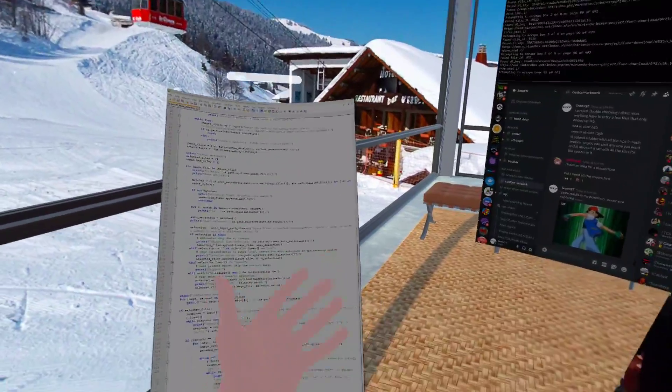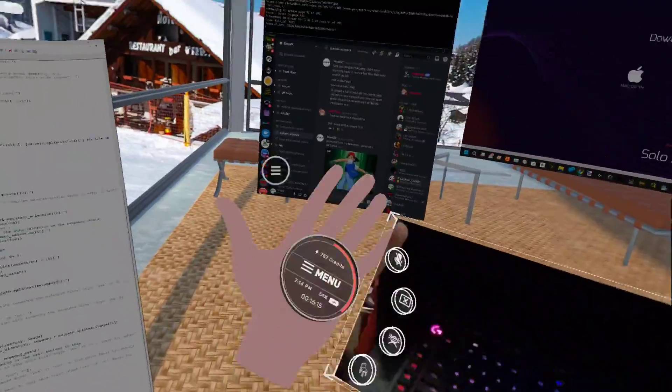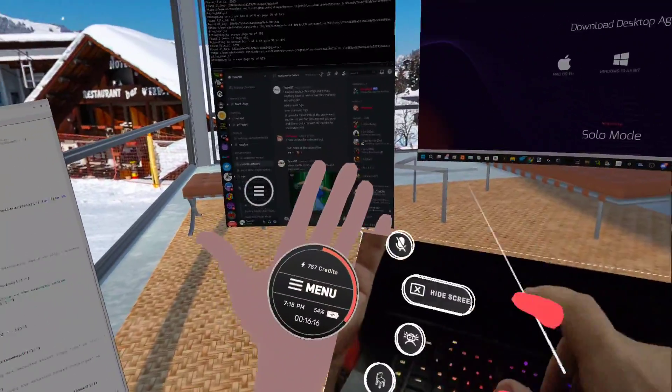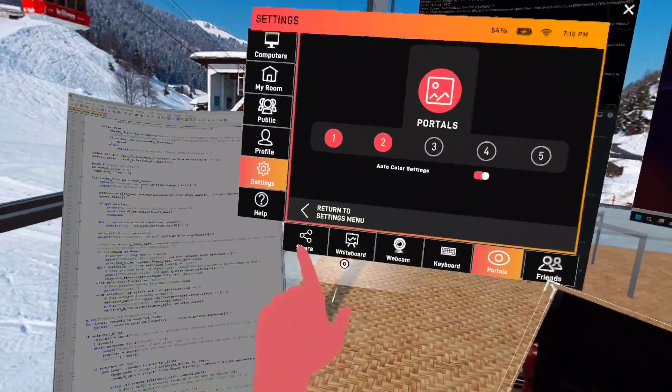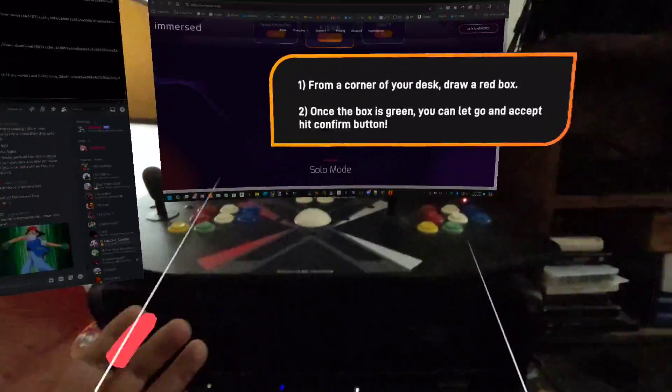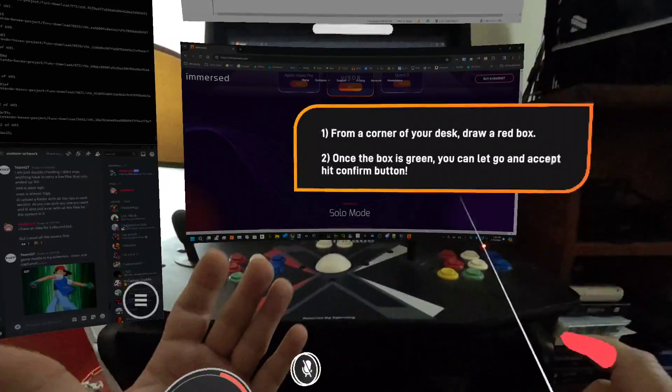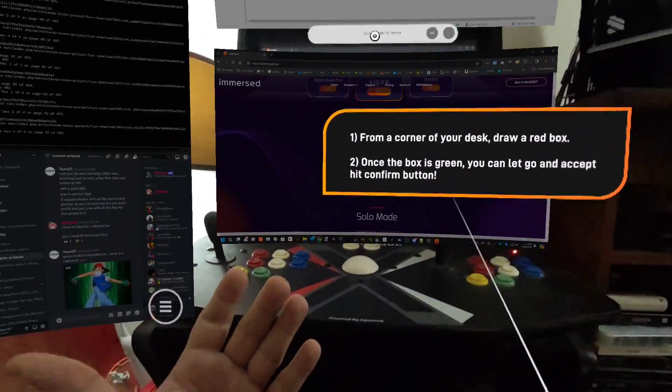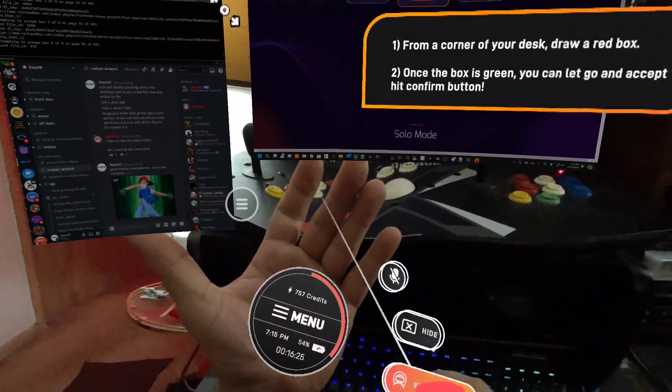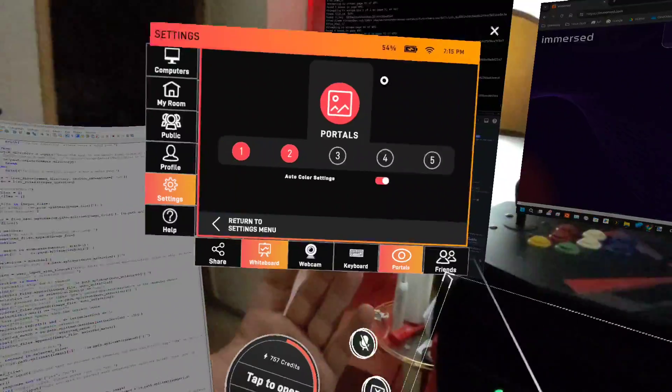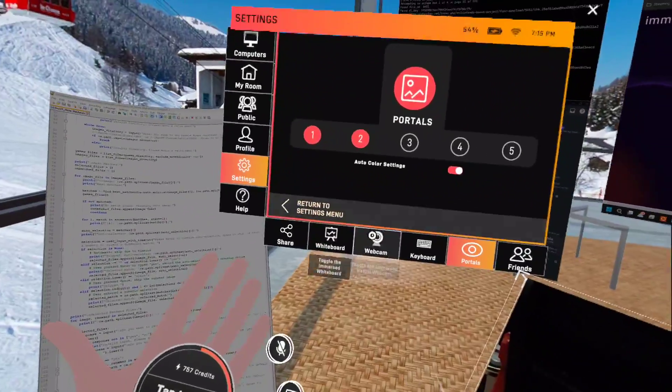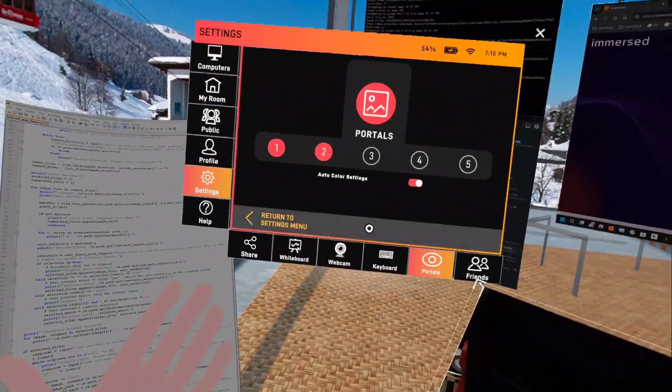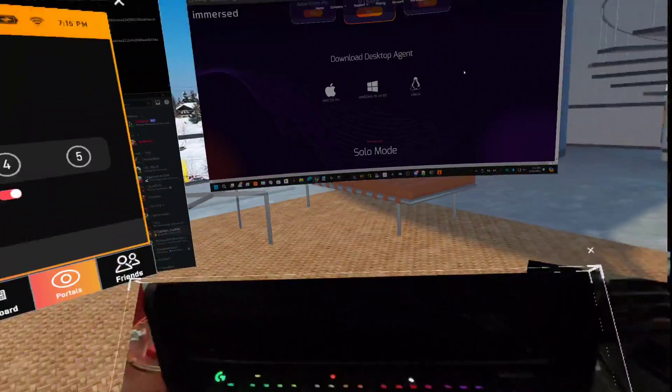There's a ton of options that you have. Inside the menu you got whiteboards you can set up if you have multiple people, so you can surround your whiteboard. You can do a virtual webcam.